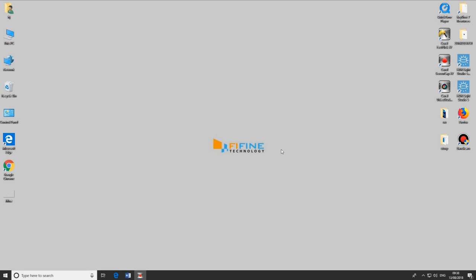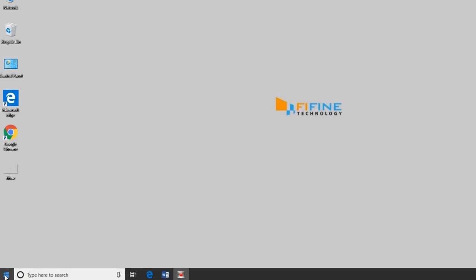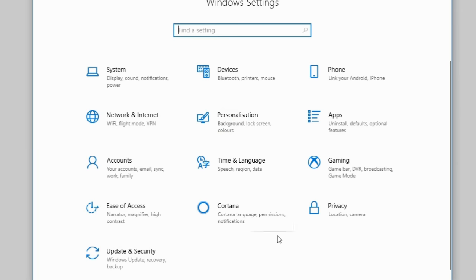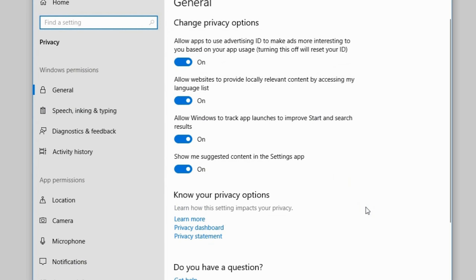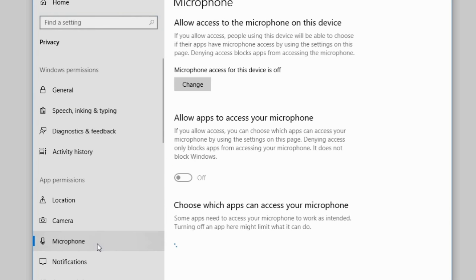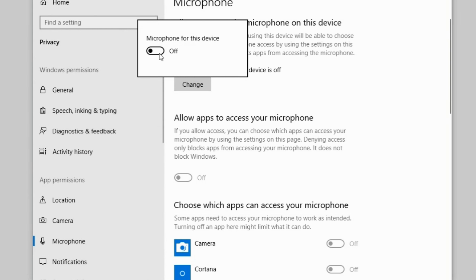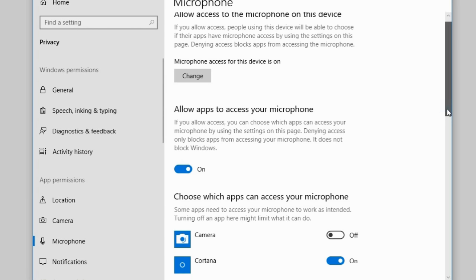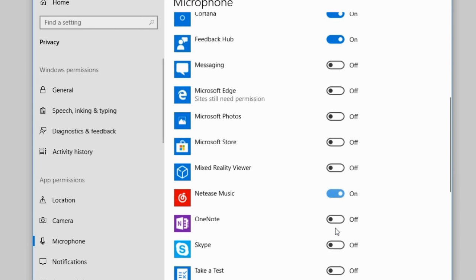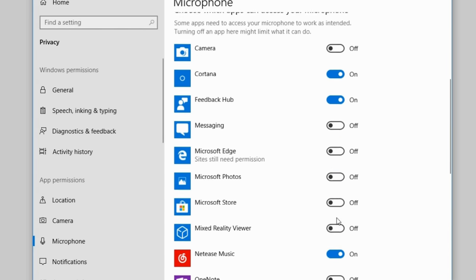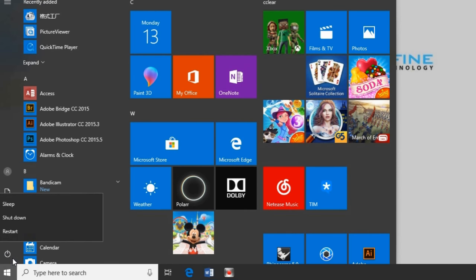Some customers report that the mic no longer picks up any audio after the latest Windows 10 update — the USB PNP audio device appears, but the level meter doesn't move when speaking. To solve this, go to Start, click Settings, then Privacy, then Microphone. Click on Microphone Access for this Device and click Change to confirm the device is on. Below that, set 'Allow apps to access your microphone' to on, as well as enabling it for the specific apps you'll use with this mic. Finally, restart your computer.